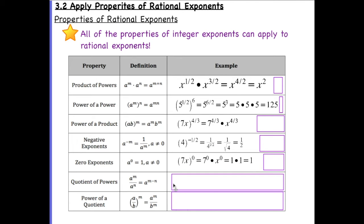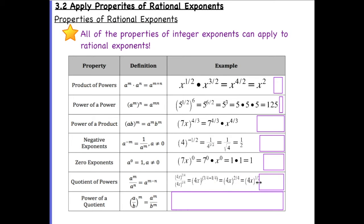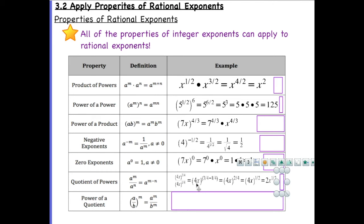For the quotient of powers, we subtract the exponents. If we have four x to the three-quarters divided by four x to the one-quarter, our base is four x and we subtract the exponents: three-quarters minus one-quarter equals two-fourths. Simplifying two-fourths gives us one-half. So when we take the square root of four we get two, and then x to the one-half power.